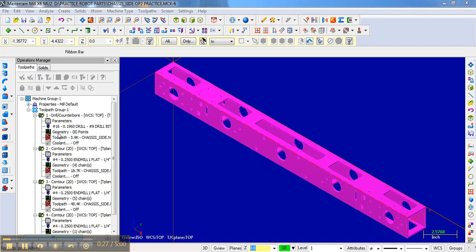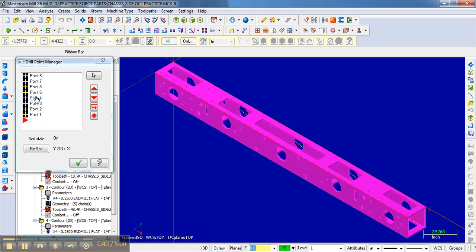And so that's what I'm going to do here. Notice that this first operation was the drill. If you remember, we drilled the 8 points. You can see here — these were the 8 points from side 1. And so what we can do is click here on the geometry and delete these points.